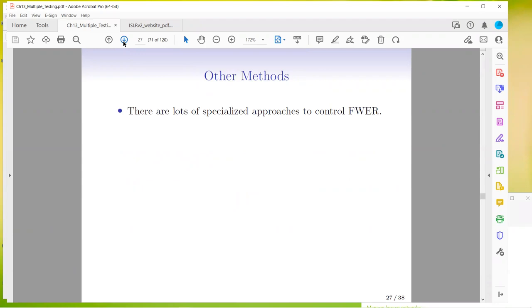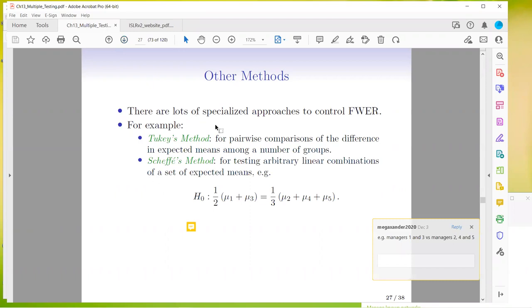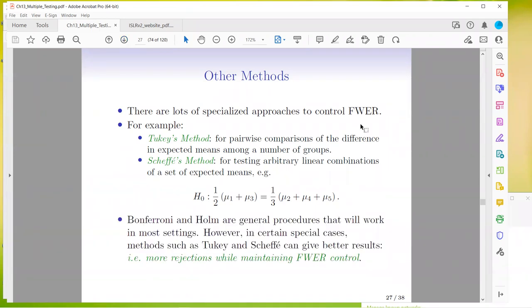There are other specialized approaches to control the family-wise error. Tukey's method is very often used in science when comparing control and multiple treatments — it gives a way to compare pairwise which means between all treatments and controls are actually significant. Scheffé's method is for testing arbitrary linear combinations of a set of expected means — for example, testing managers one and three versus managers two, four, and five. Bonferroni and Holm are general procedures that work in most settings, but Tukey and Scheffé can give better results — more rejections while still maintaining family-wise error control — in certain special cases.